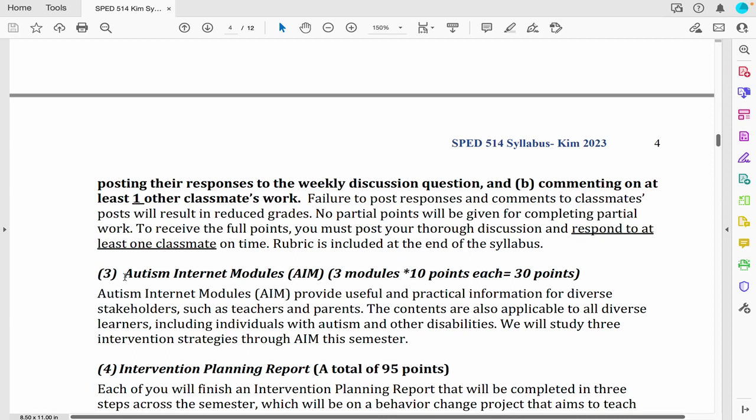The next assignment type is Autism Internet Modules, or AIM. Autism Internet Modules provide useful and practical information for diverse stakeholders such as teachers and caregivers. The contents are also applicable to all diverse learners, including individuals with autism as well as other disabilities. We'll study three intervention strategies through Autism Internet Modules this semester.